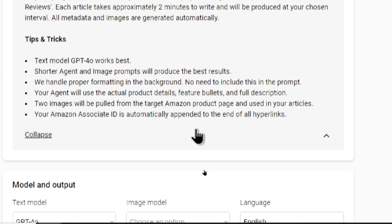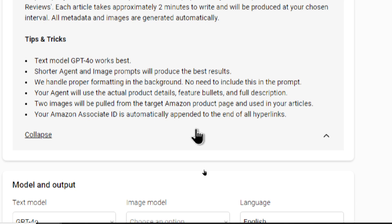Text model GPT for Omni works best. It's the one I have tested the most with. Shorter agent and image prompts will produce the best results. We handle proper formatting in the background, so no need to include this in the prompt. Most of the websites that we connect to use a simple HTML formatting. I handle that in the prompts. Your agent will use the actual product details, feature bullets, and full description. So, this is really cool. We get exact product information when we're writing the review articles. So, it's almost like we're writing it ourselves.